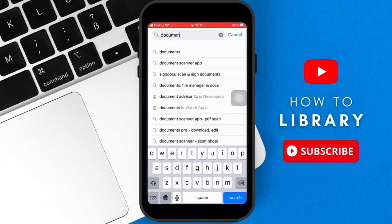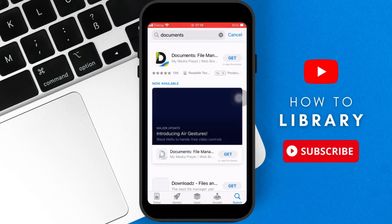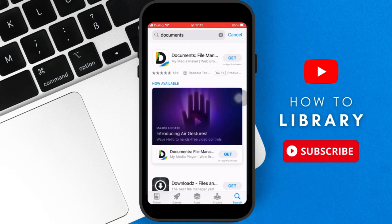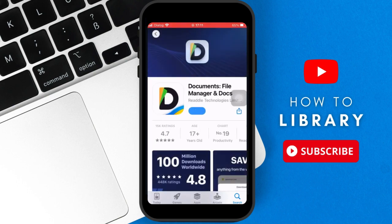Hi everyone, today we're going to be talking about how to download music on the Documents app. Now before we begin, don't forget to like and subscribe. Alright, let's get into it. Now the first thing you want to do is you want to get the Documents app. You can get it on the App Store, so you download the Documents app.